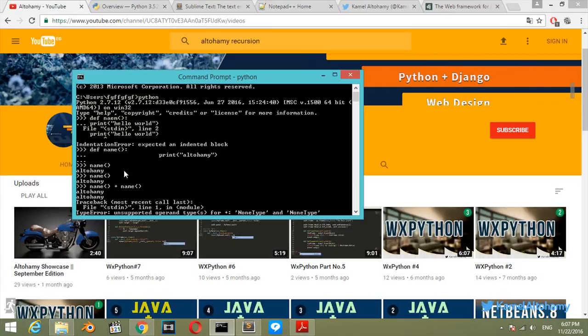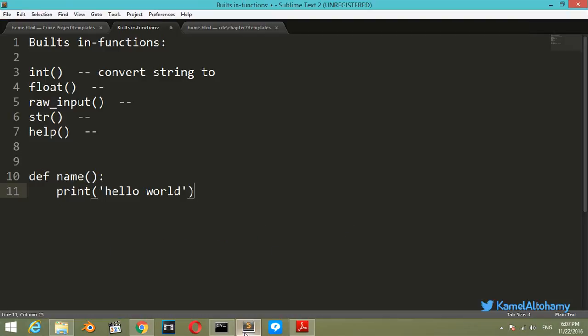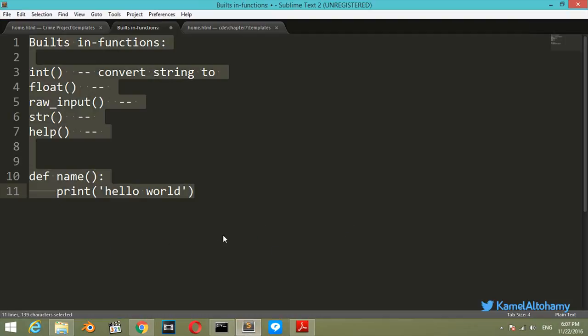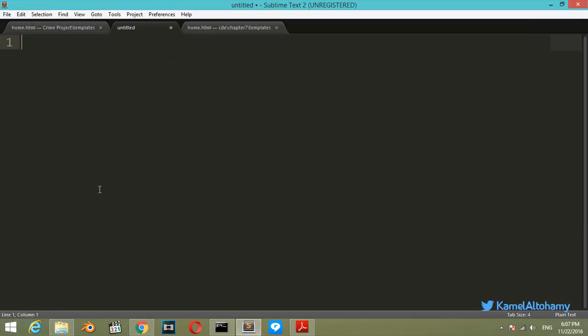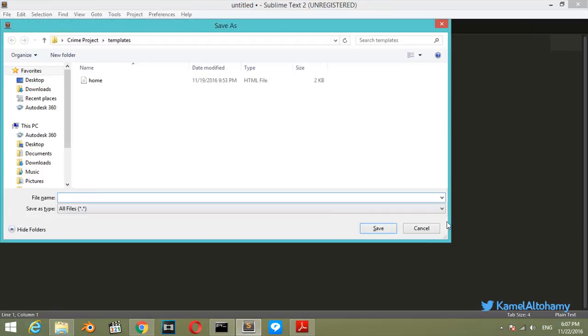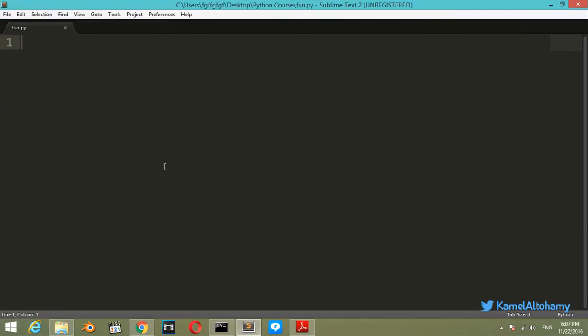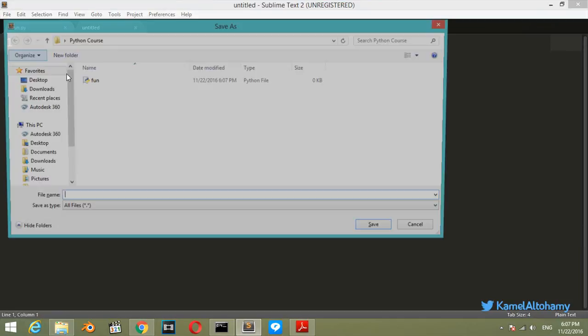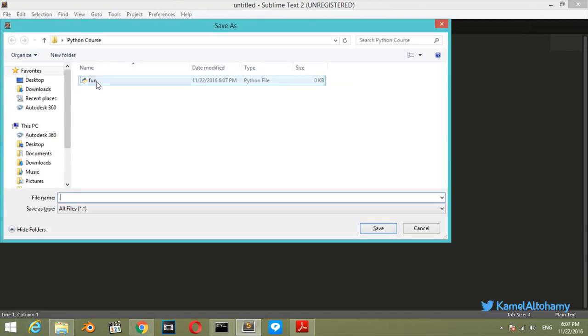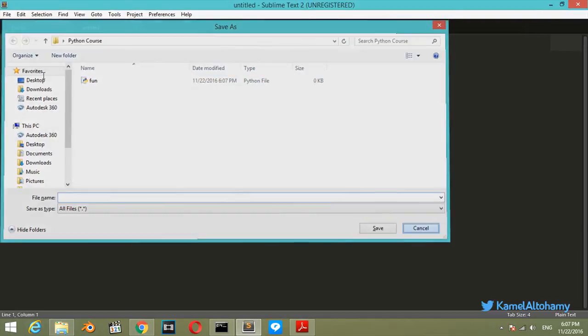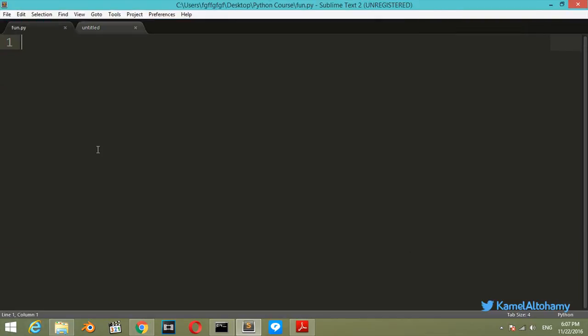We will start with Sublime. We will start our first code in Sublime which is very simple and see how we can run and save this program. I have created a new file and saved it with this name functions.py.